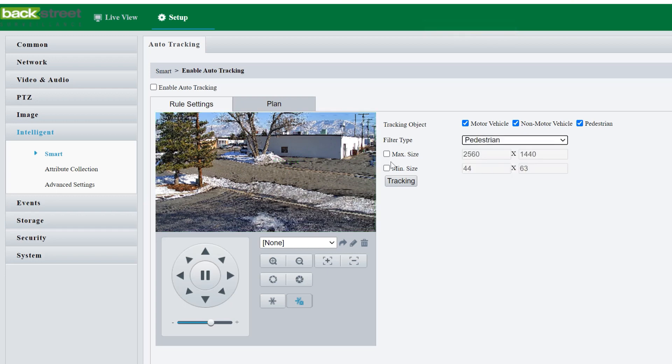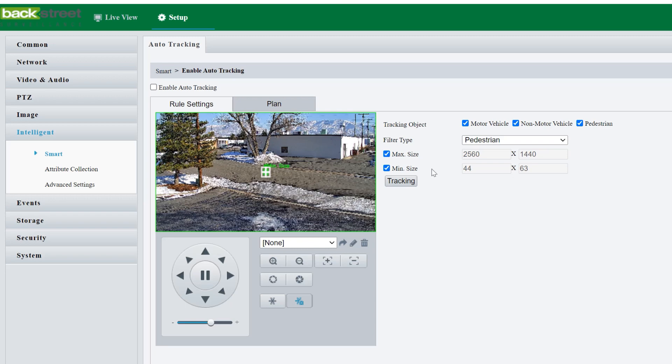And then pedestrian, we want to keep that pretty small because people are a lot smaller than vehicles. And the maximum size, nobody's ever going to be this large unless they were standing right in front of the camera. So maximum size, I would recommend keeping across the entire screen. Minimum size is how far away you want to start tracking these people or these vehicles or these bicycles or whatever it is that you're trying to track with this camera.